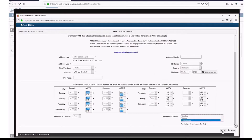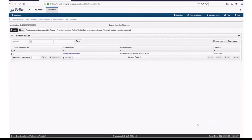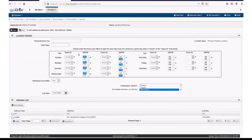Select Yes or No from the Handicap Accessible drop-down menu, and select Spoken Languages from the Languages Spoken drop-down menu. Then click OK. On this screen, you will receive an error message that says Pay to Address is Required for Primary Practice Location. Click on the hyperlink called Primary Practice Location. Scroll to the bottom of the screen and click Add Address.